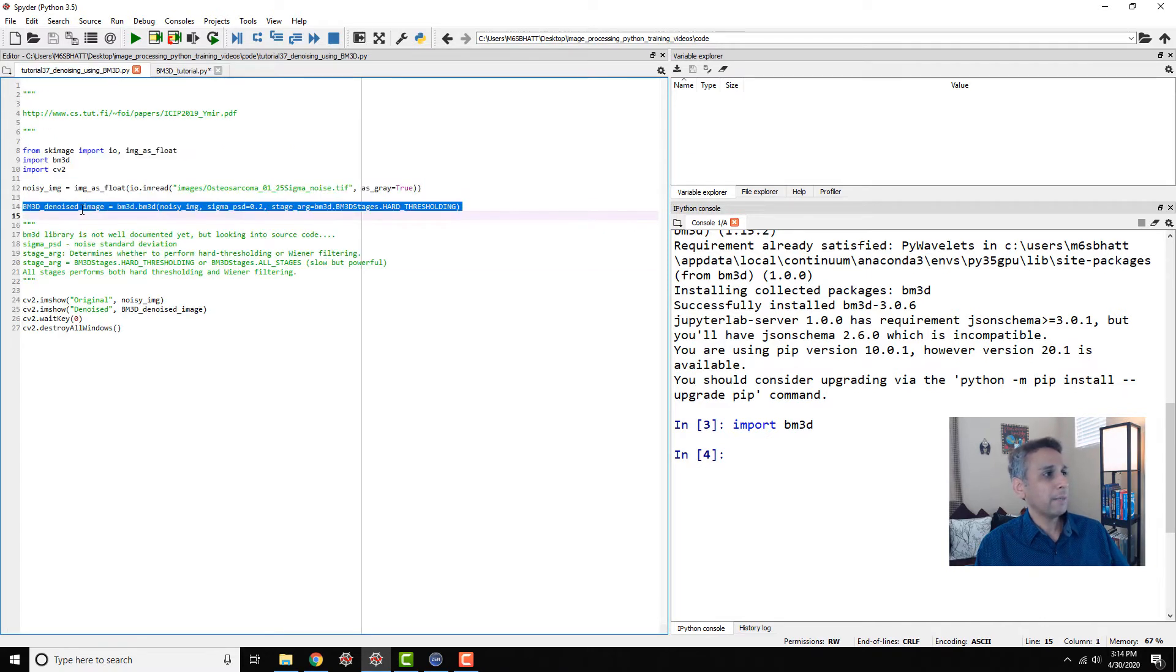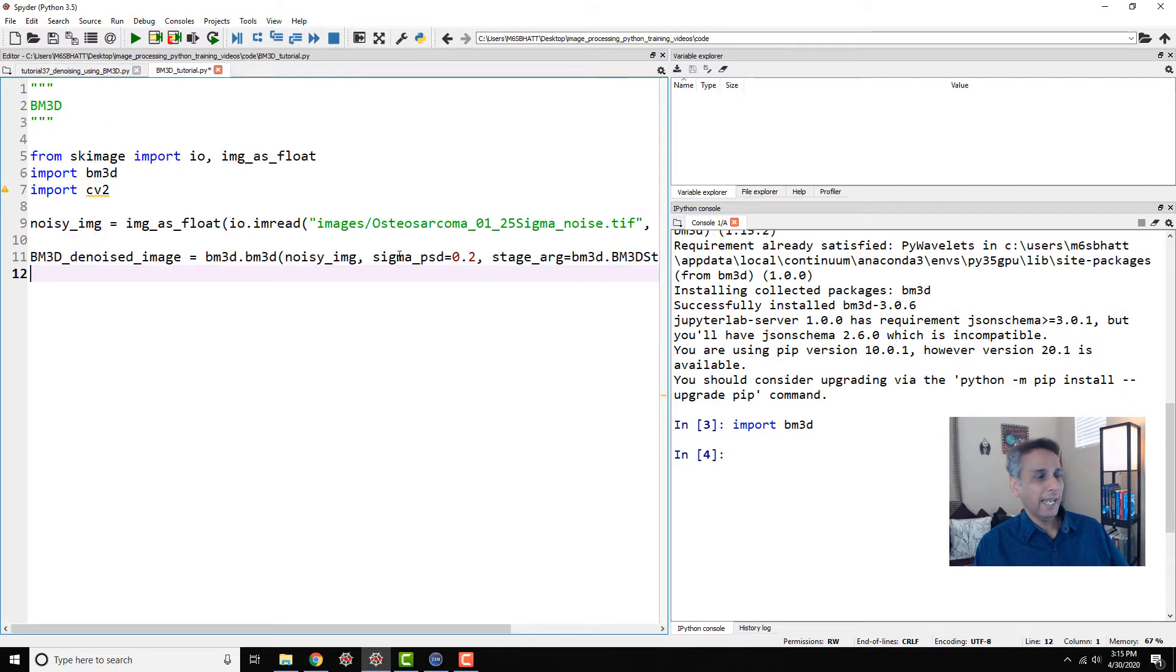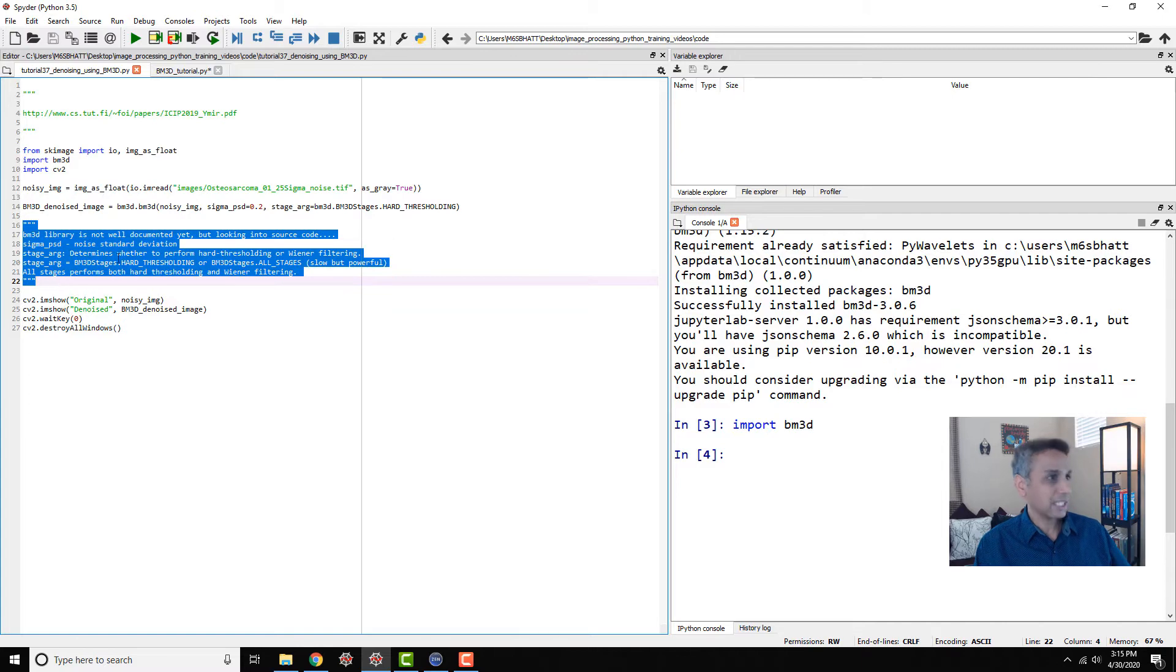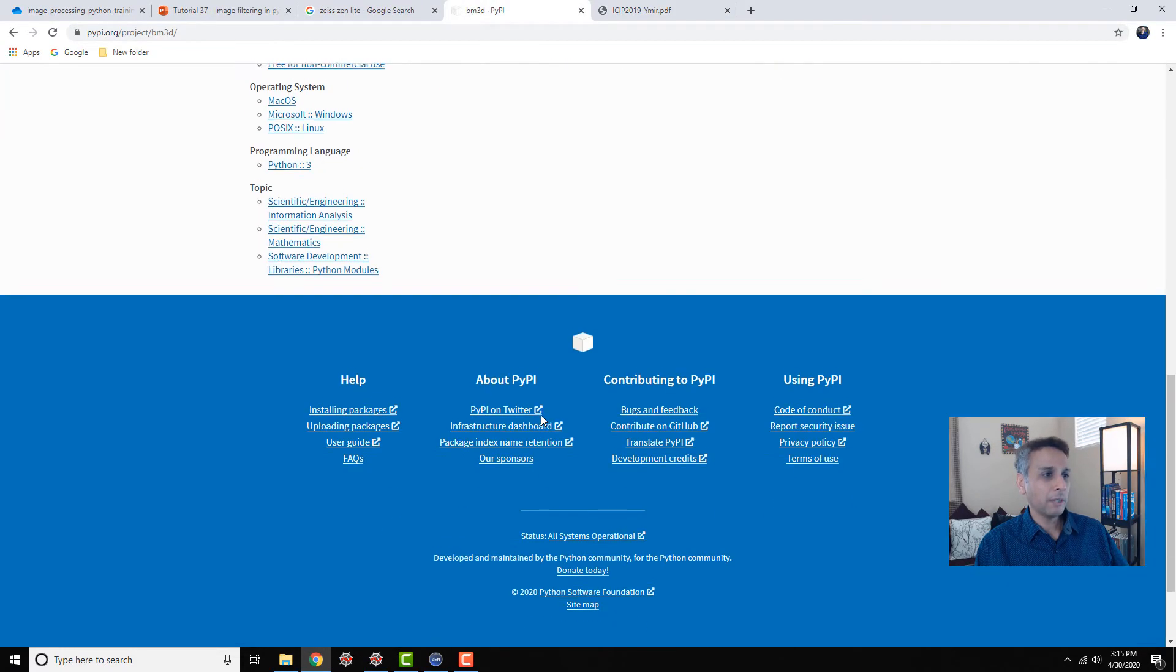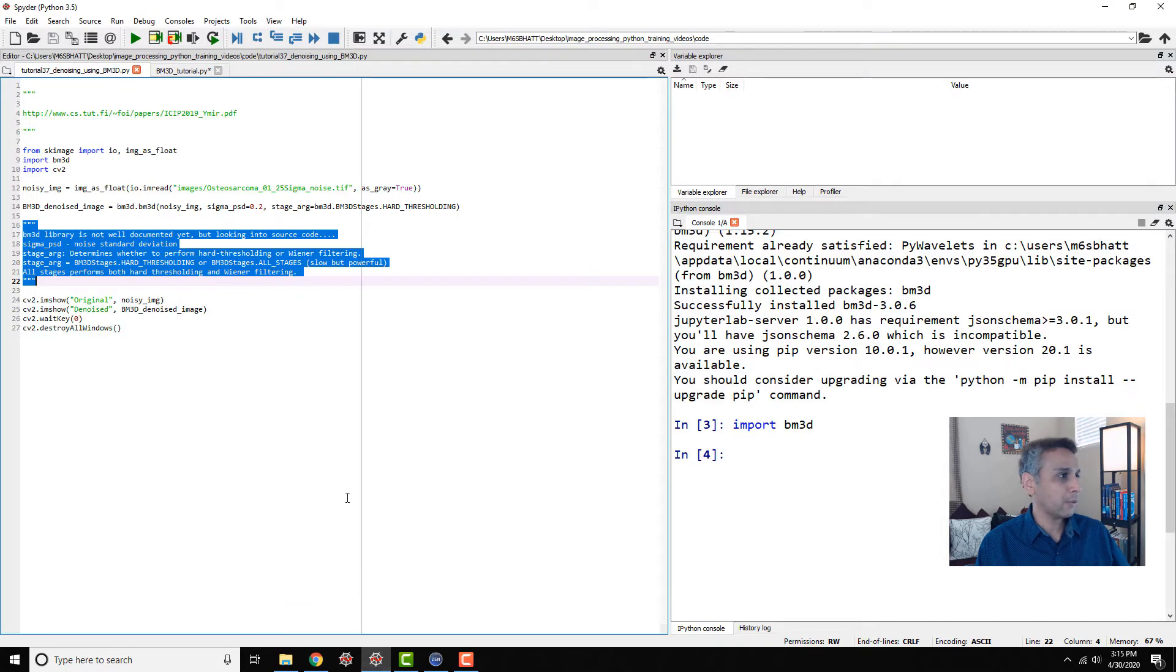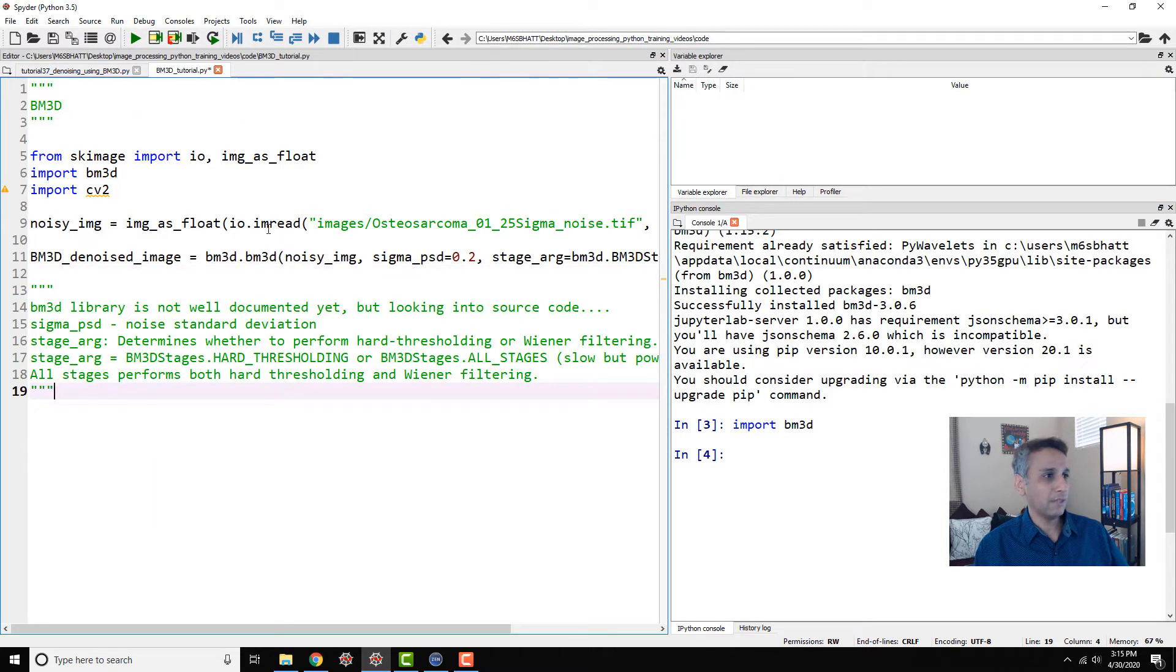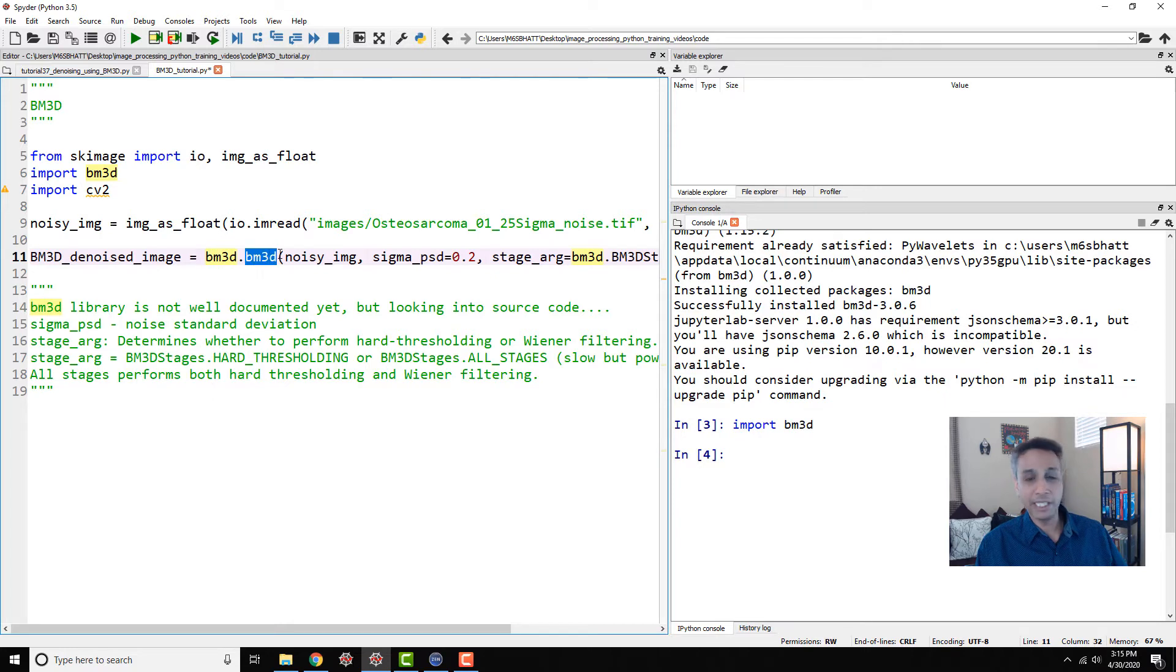So how do we implement it? BM3D.BM3D, noisy image, and sigma PSD, and I have written some notes. The documentation of this is not great because this is relatively new. Even if you go here, I had to go to the source code to actually find information about how to use this. That's exactly what I would like to share with you. Let's come down here and look at what each of this means. So first, within BM3D, I'm using a function called BM3D.BM3D.